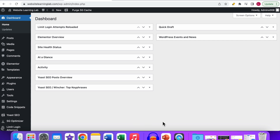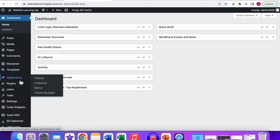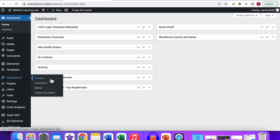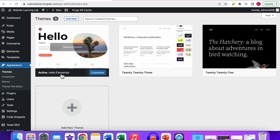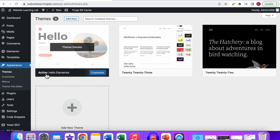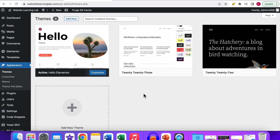To do this, you first need to go to Appearance in the WordPress dashboard and click on Themes. You will see an overview of the themes you have installed for your WordPress website. You can see which one is the active theme — in my case it's the Hello Elementor theme — and the other themes are backup themes.